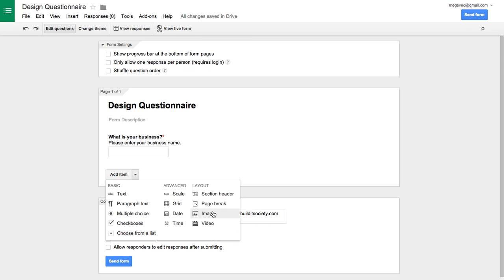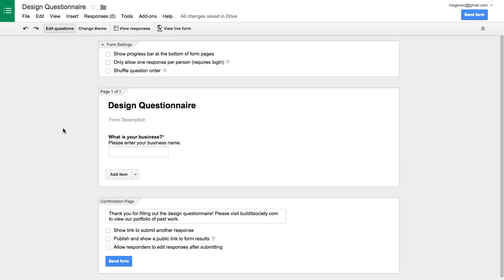You can break it into different pages. You can add images, videos. You can get really fancy with it. So play around with it and get this to what you want it to look like for it to be a useful form for you.